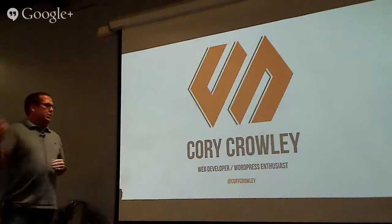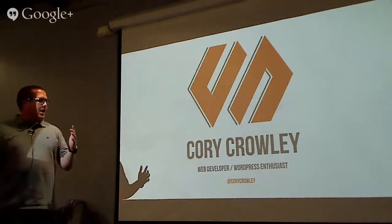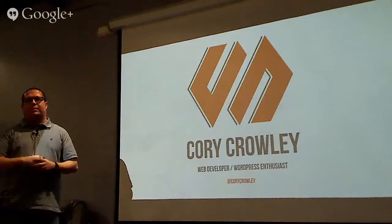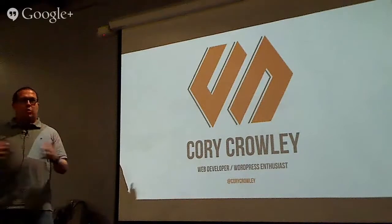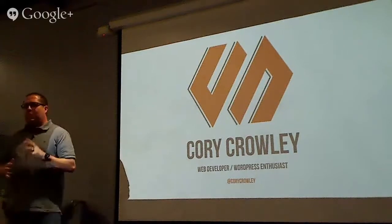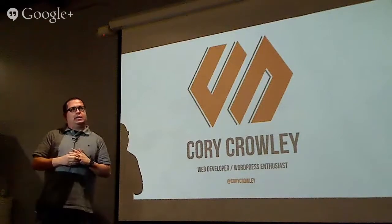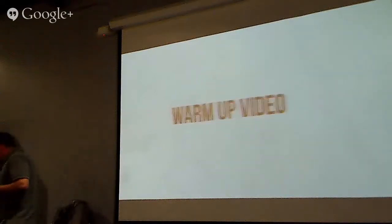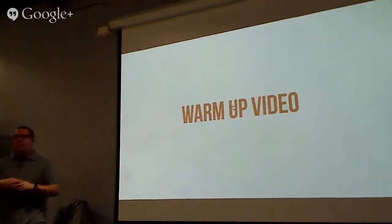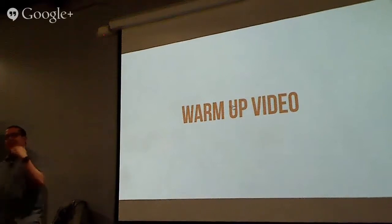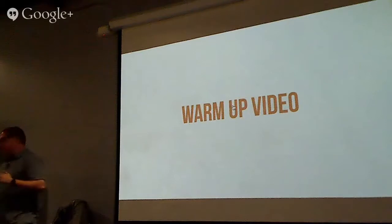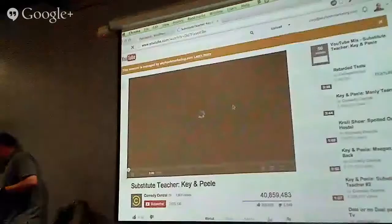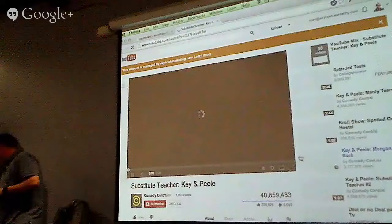For those watching on YouTube, tweet your questions with the hashtag WPAZ. Okay, can you hear me? Yes. The first thing I wanted to do is kind of have a warm-up video. With any presentation or class, there are certain expectations that I expect from you guys and things that you expect from me. I thought this video would be funny to show.